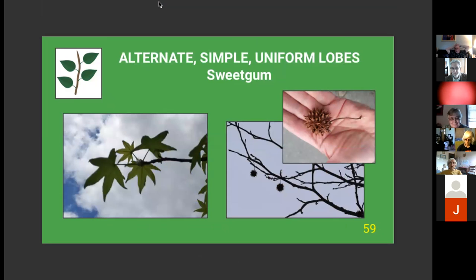That covers the oaks, but we have many more alternate simple uniform-lobed leaves to discuss. Each slide has an icon in the upper left showing the general leaf characteristic — in this case, alternate simple. These ones have uniform lobes.